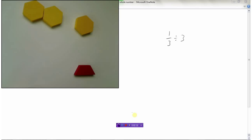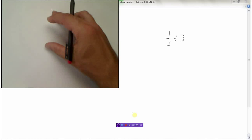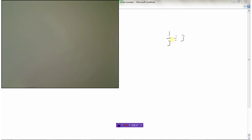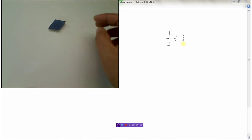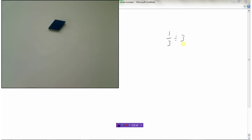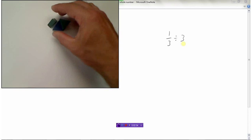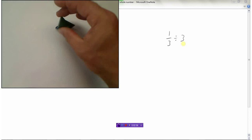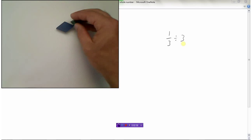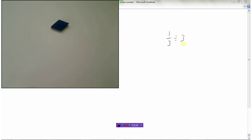It gets a bit trickier with something like one-third divided by three. This tile typically represents a third, but we can't divide it into three pieces with our tiles — we can only split it into two pieces. So we need a different approach.